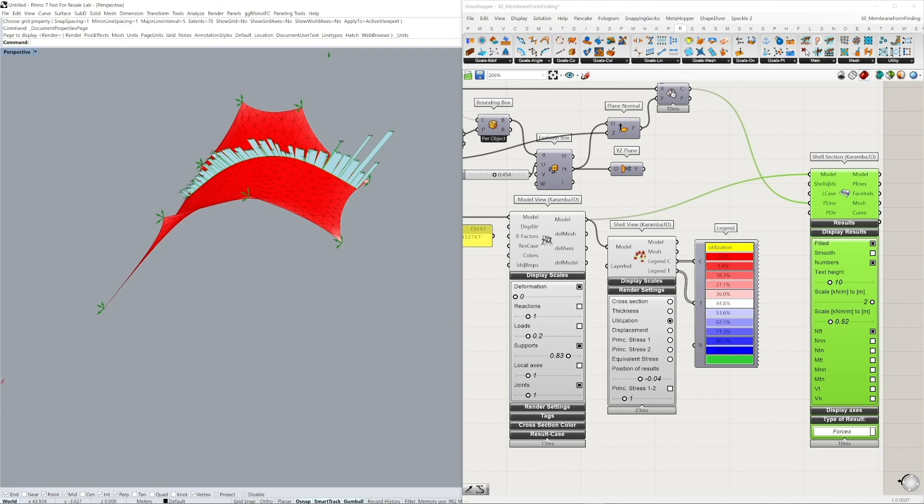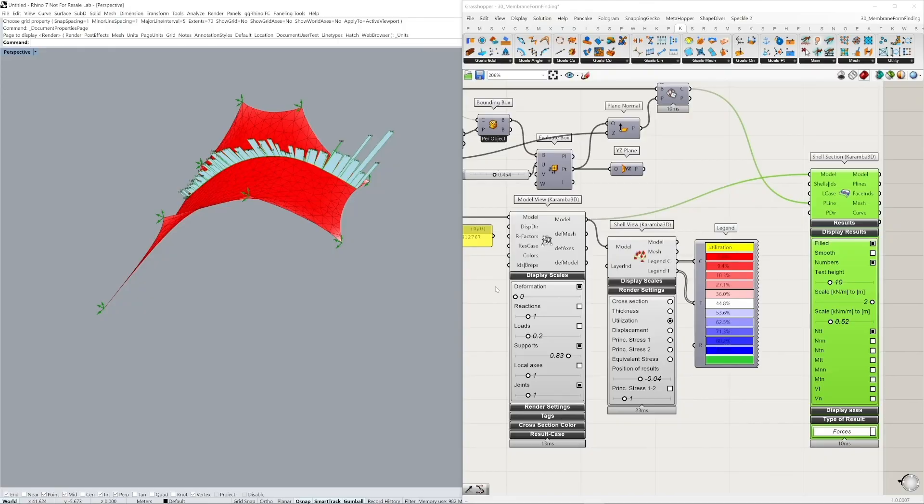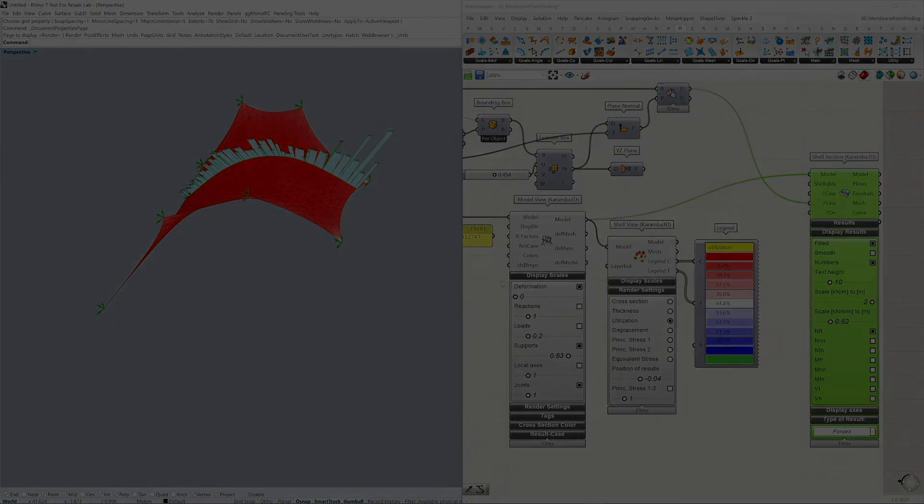So that's it for our simple form-finding exercise using Kangaroo, coupled with Karma 3D, for a structural analysis. Thank you very much for watching this video, and I hope to see you next time. Bye bye.